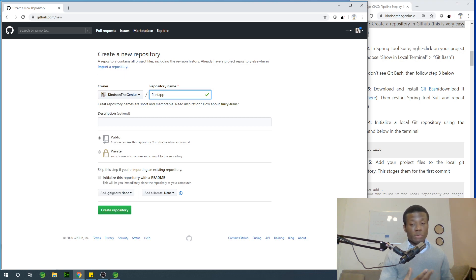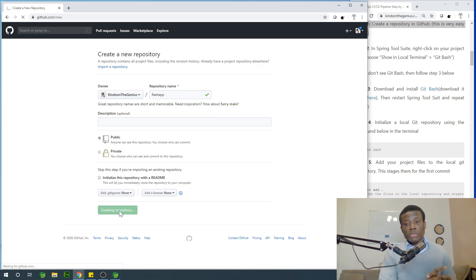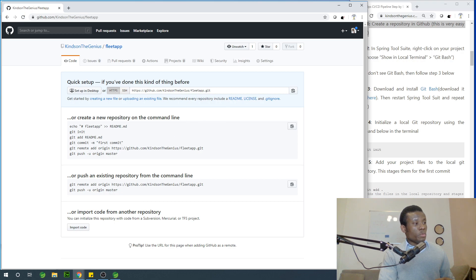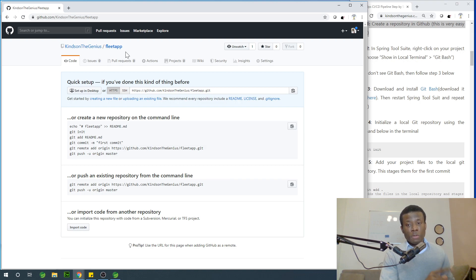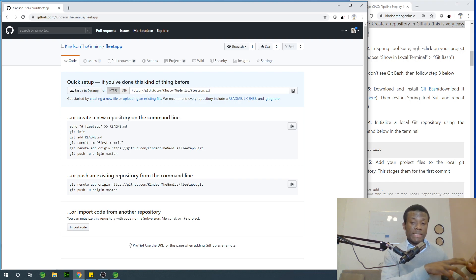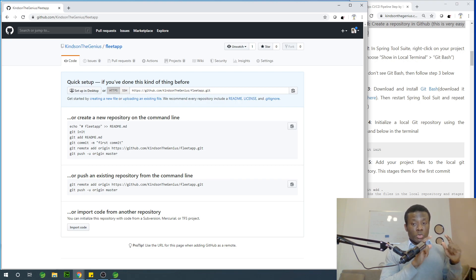We don't need to initialize a readme — that may not be necessary. Simply say create. Once you have created a repository, it takes a few seconds and it is created. This new repository has been created — you can see fleet app, KindsandGenius. That is the name of the repository. I would like to copy the URL of this repository because we will need it in Spring Boot to tell Spring Boot to push the application to this repository.